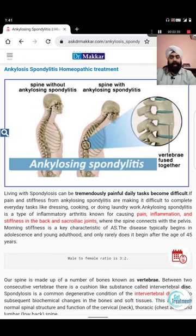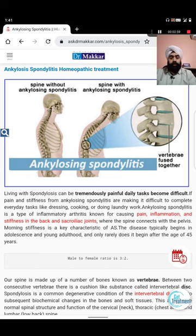Ankylosing spondylitis is also called HLA-B27 by many people, but HLA-B27 is a gene, not a disease. Ankylosing spondylitis is the disease, also termed bamboo spine. It is a kind of arthritis with long-term inflammation - not short-term.